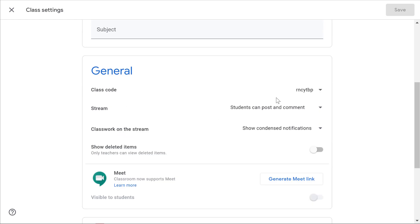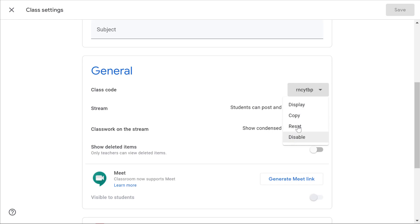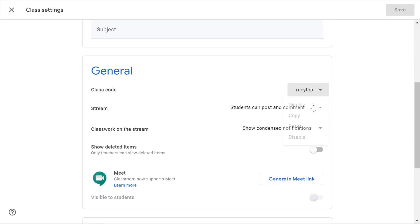Under general you're going to see your class code. If you hit that drop-down box you can reset it if you need to. That might be handy if you have a class code with ambiguous characters such as an O, a 1, or an L. If you have any characters like that which are easily confused, go ahead and reset it to get a different code.